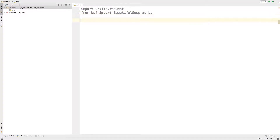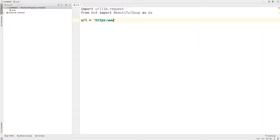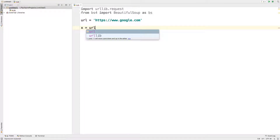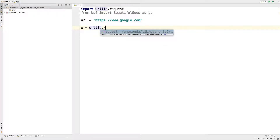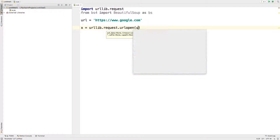The next thing is to specify the URL we are going to open. For now let's try with Google, so the URL will be 'https://www.google.com'. To open the URL we type 'urllib.request.urlopen()' and pass the URL as the parameter, saving the result to a variable.